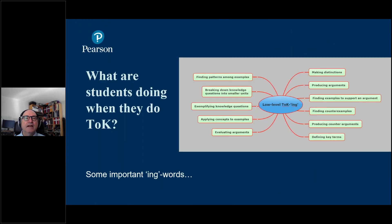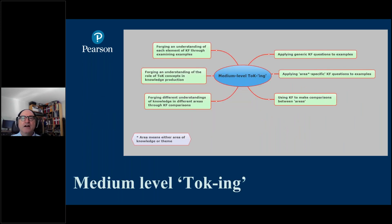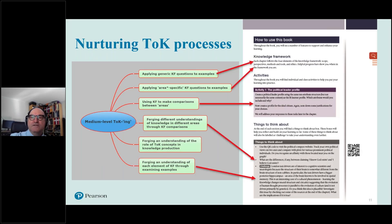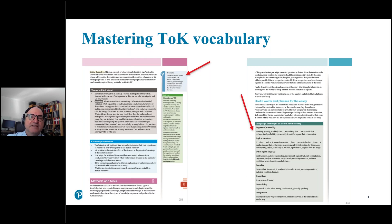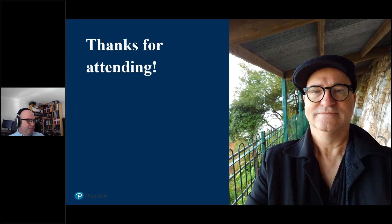Final reflections: you might want to reflect about what sort of things students are doing when they do TOK — all these 'ing' words. Think about how the new curriculum helps you with these various processes happening in TOK. All of these are to be found in the book. The higher-level activities include applying, using the knowledge framework, and forging different types of understanding. TOK has very special vocabulary, and you can see how the book scaffolds student learning by making that vocabulary available and unpacking it, especially for students for whom English is a second language.